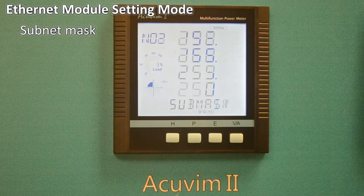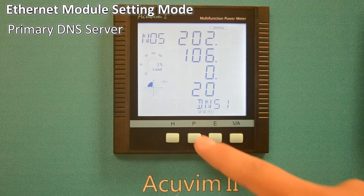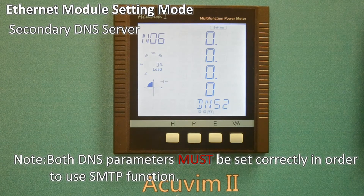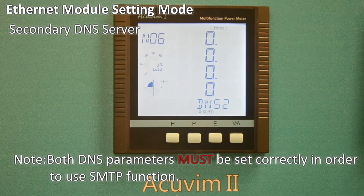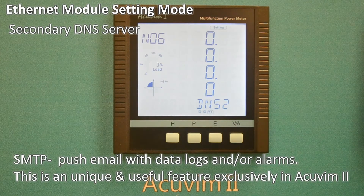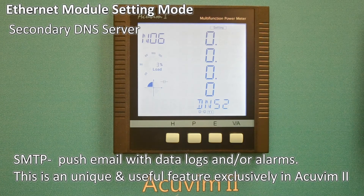The same method of setting can be applied to the subnet mask, gateway, DNS primary, and DNS secondary servers in subsequent screens. Please note: both DNS parameters must be set correctly in order to use the SMTP function. This ensures that functions such as push email with data logs and alarming features are working properly. The push email function is a unique and extremely useful feature of the AccuVim 2 series power meter.